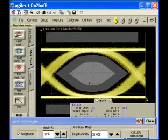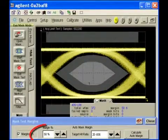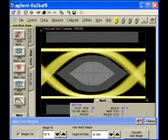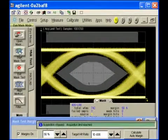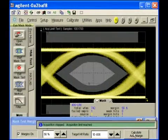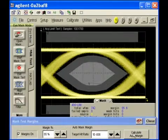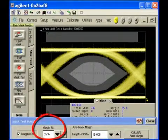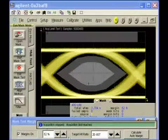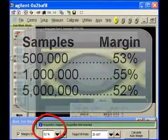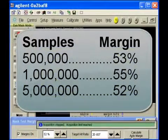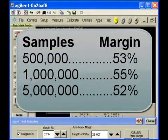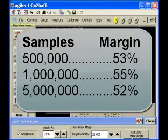When the sample size changes to 500,000, then 1 million, and finally to 5 million, you can see that the results are very dependent on the sample size. The more samples that are collected, the smaller the margin percentage becomes. This all-or-nothing approach produces inconsistent mask margins and is very dependent on the sample size.